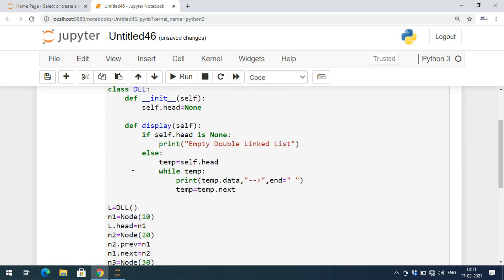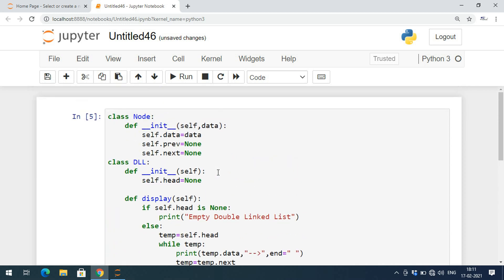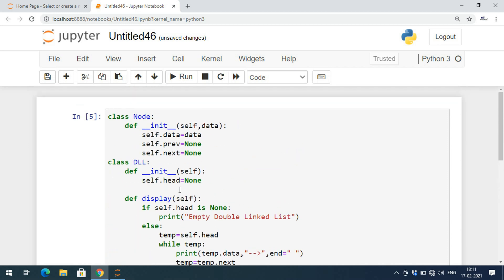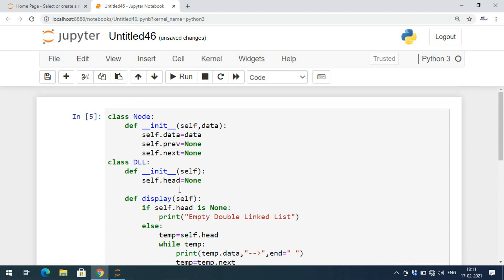This is how we create and display a double linked list. In the next session we'll cover insertion — adding a node at the beginning, end, or a specified position. If you have any doubts about create and display, post them in the comment section. If you found this session useful, please like, share, and subscribe to our channel. Thanks for watching!